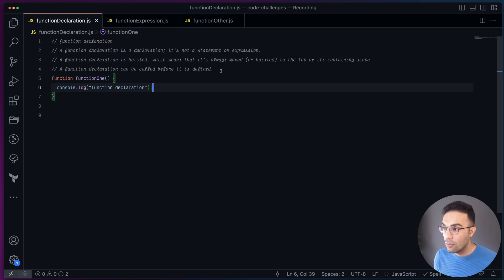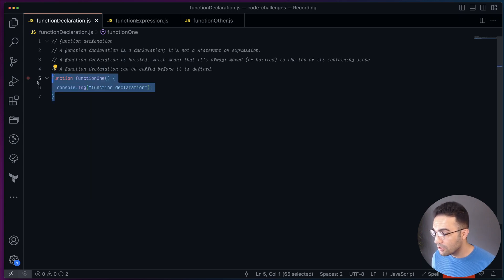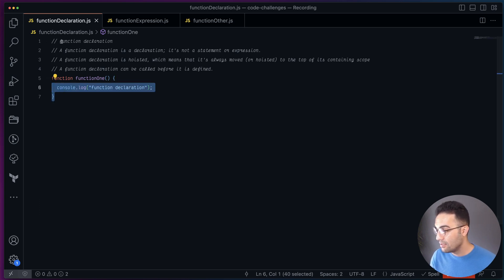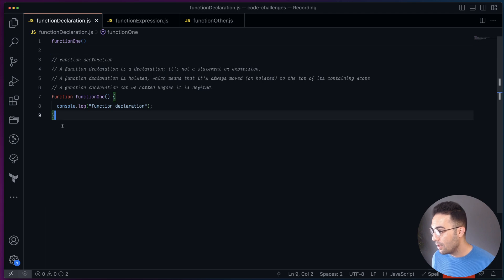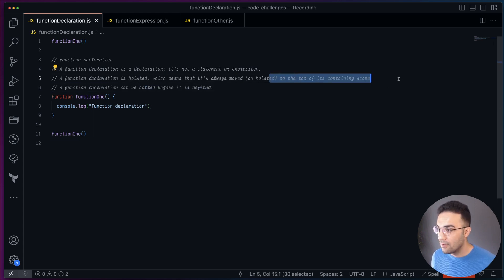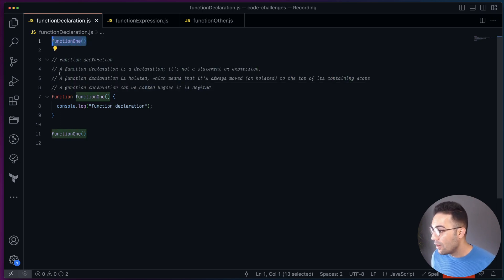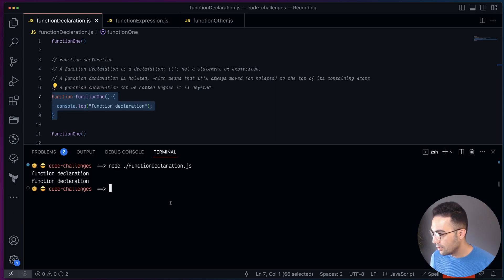Function declaration is not a statement or expression — it's a declaration, and it's also hoisted. What that means is whenever you declare a function this way, it's going to be moved to the top of its own scope. So if you call the function on line one, it will still work with no error, even before the declaration. That's what hoisting means — it's moved to the top of the containing scope.